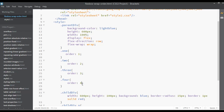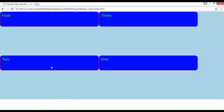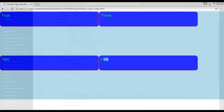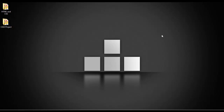Now let's reverse: give class four an order of 1, class three an order of 2, class two an order of 3, and class one an order of 4. Save and refresh — four is now first, three is second, two is third, and one is fourth. That's how the order property works. I hope you understand flex-wrap and order, how they work and what their usage is. Thank you and have a nice day.